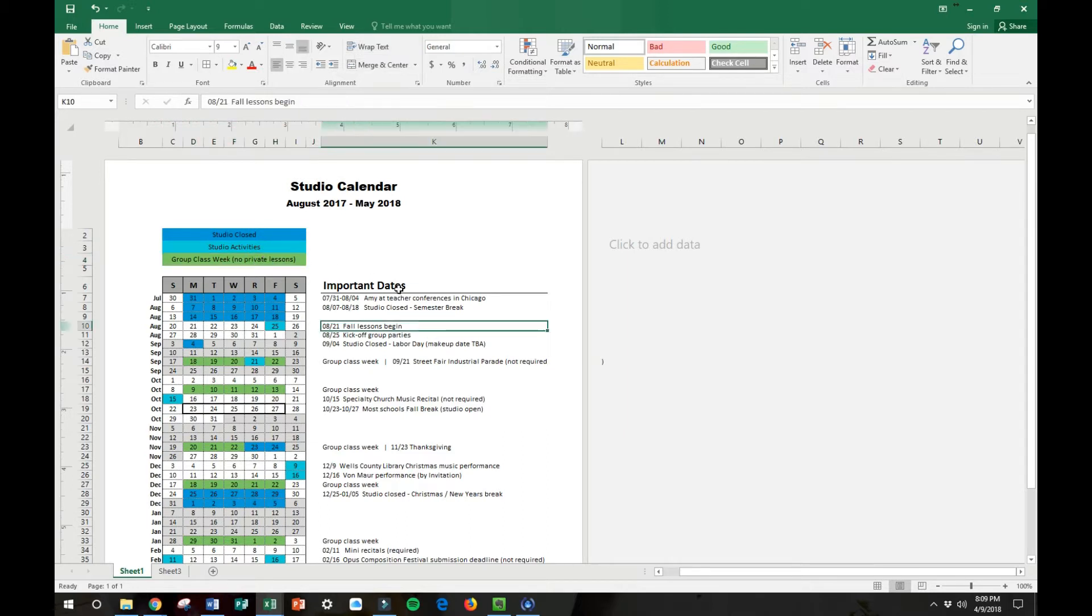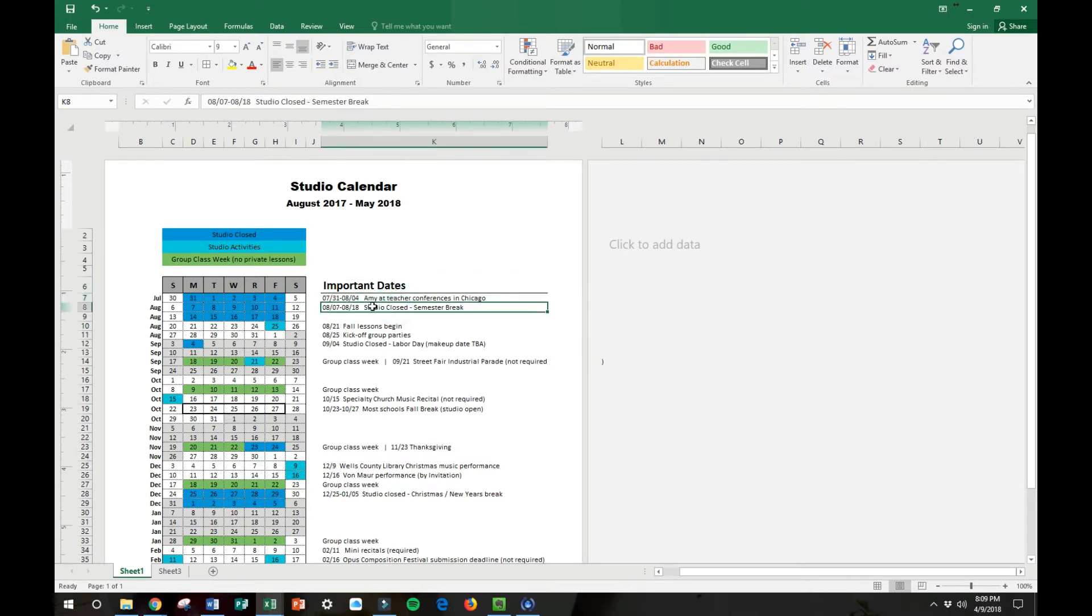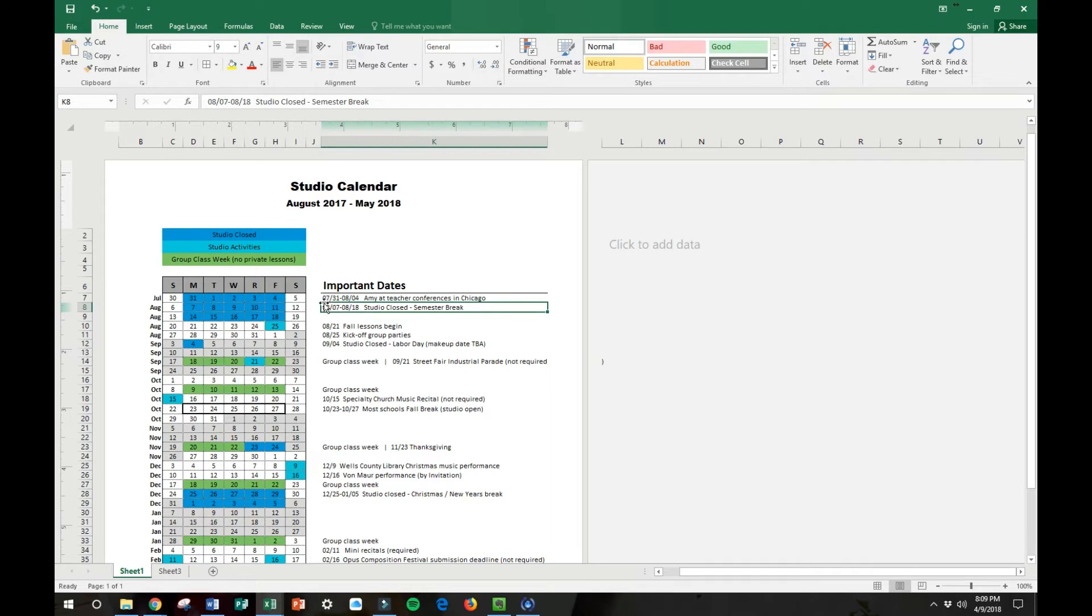On the side then I detail what those specific dates are. So I would encourage you as we walk through this video to open up a blank spreadsheet right now and follow along with me. Hit the pause button on the video if you need so you can do each step in time right along with me. Let's get started.